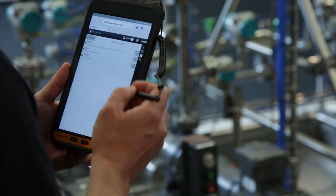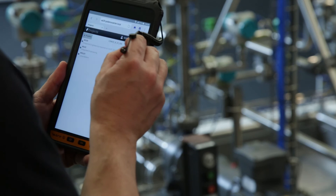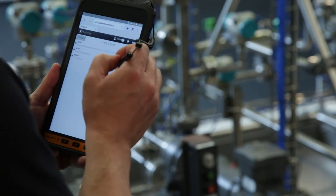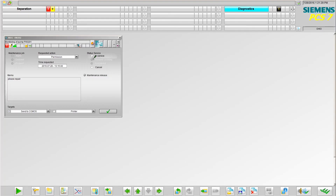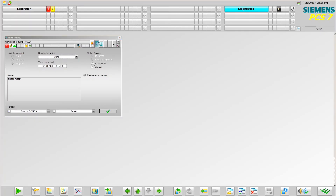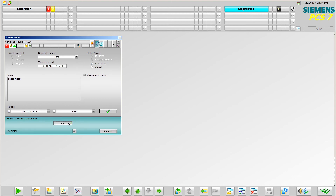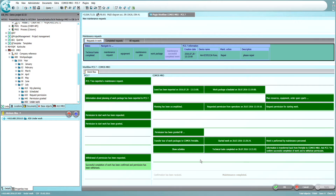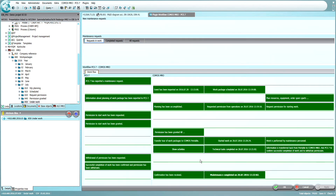All working steps are processed and the implementations including all changes are documented with COMMOS MRO in the central data model. The plant operator is notified that the maintenance technician has completed the task. With the confirmation of the plant operator, the maintenance case will be closed.